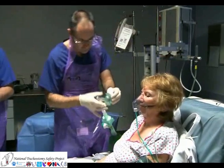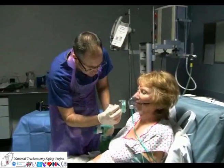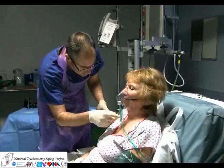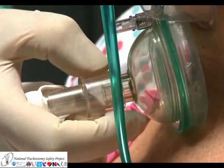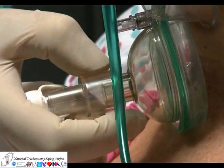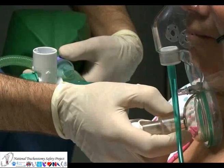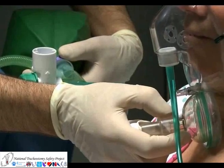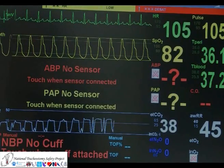A small or paediatric face mask can be applied to the stoma, or a laryngeal mask can be used. The waveform circuit provides additional clues to the adequacy of ventilation, and capnography should also be attached.